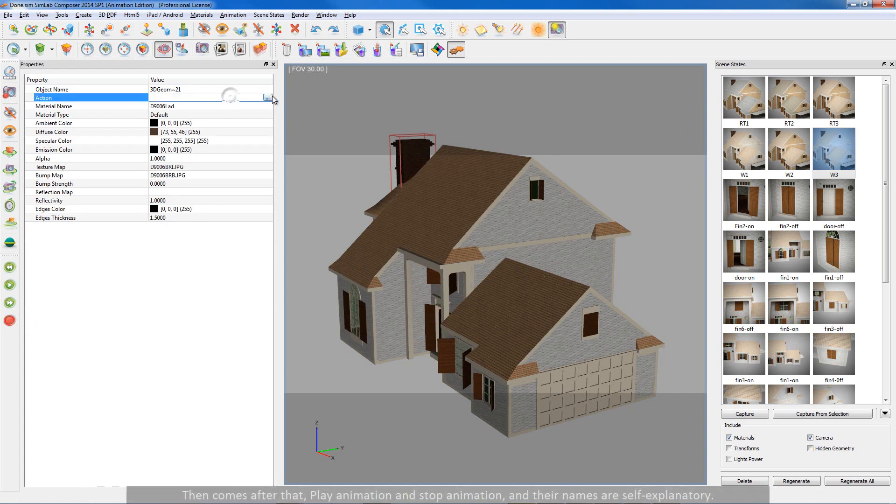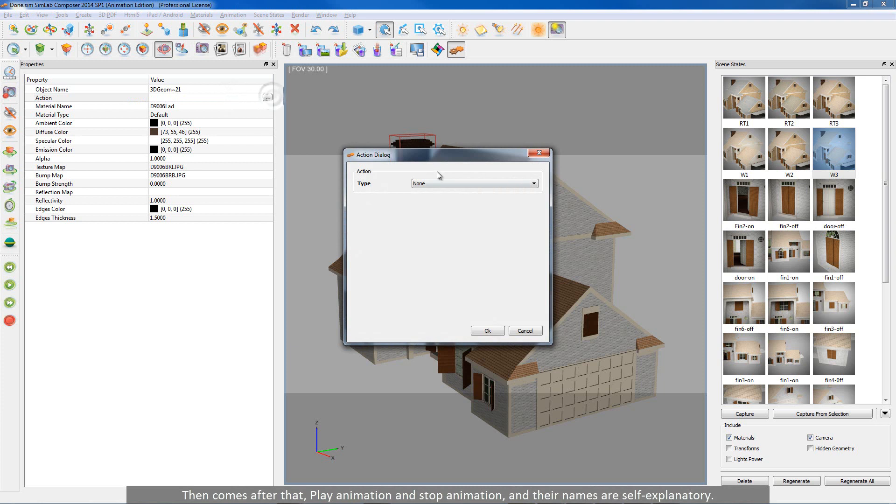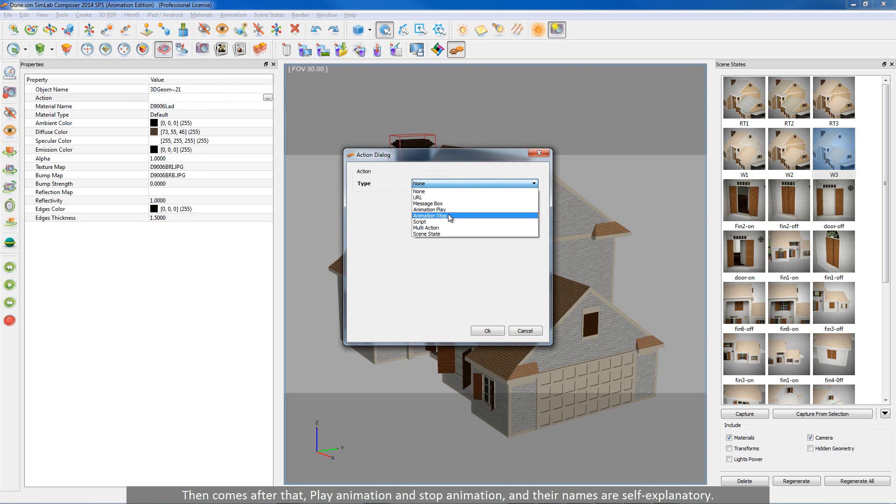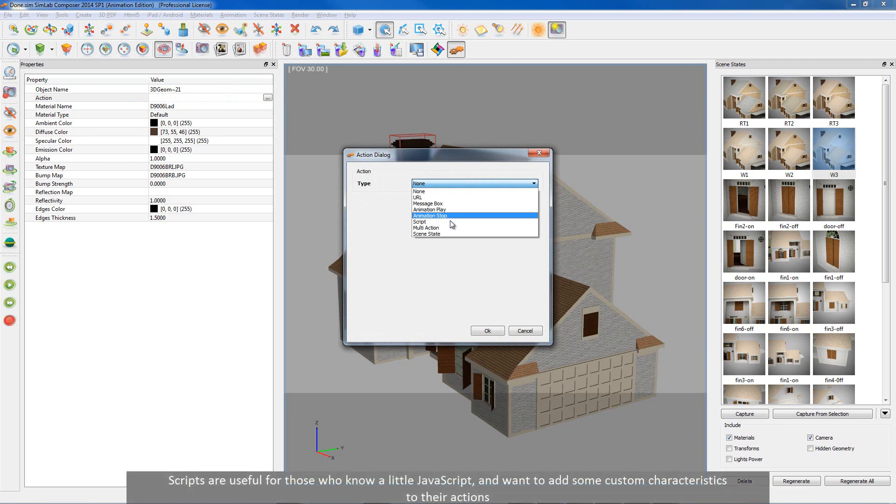Then comes after that, play animation and stop animation. And their names are self explanatory. Scripts are useful for those who know a little javascript. And want to add some custom characteristics to their actions.